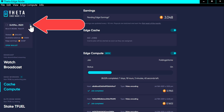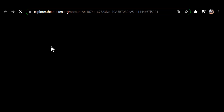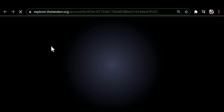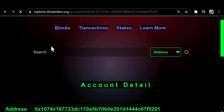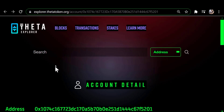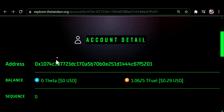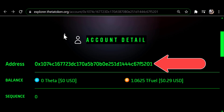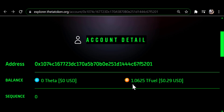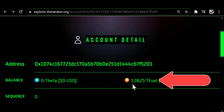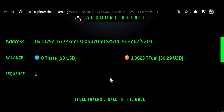If you click on this little arrow here, it opens up the Theta blockchain explorer to that address. When you scroll down, it shows the address, which is the wallet address for your edge node, and you'll notice it shows that it's got 1.0625 TFUEL in it.